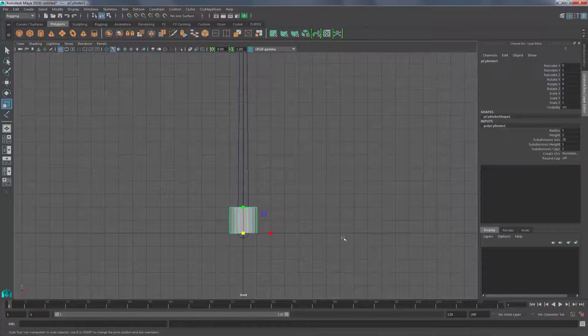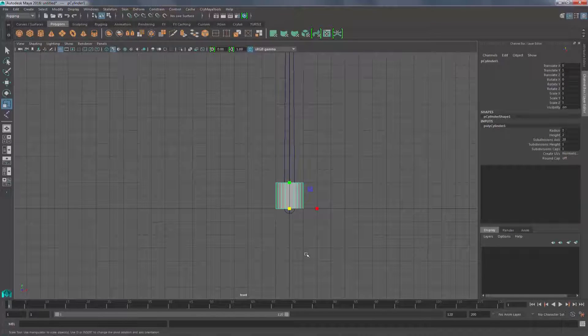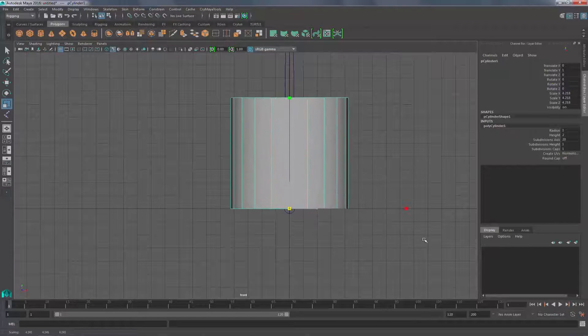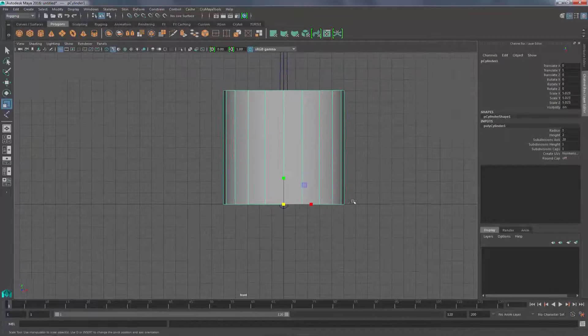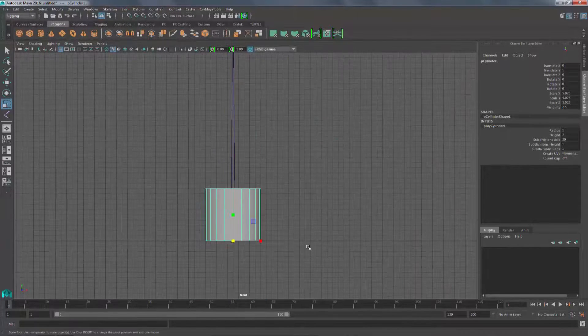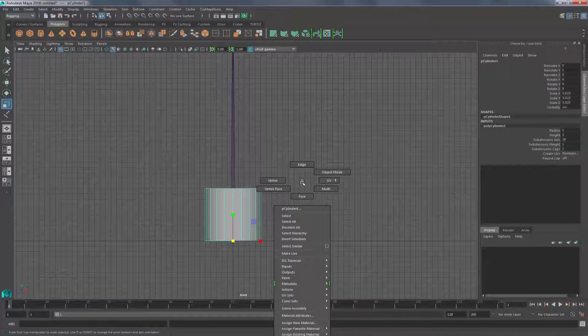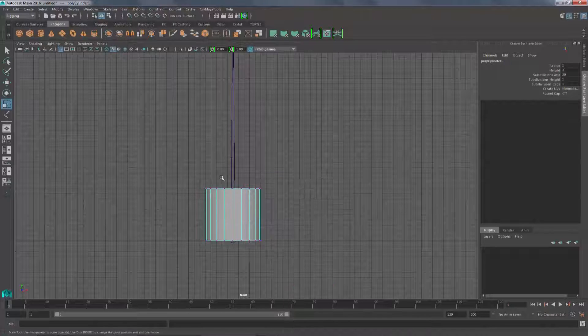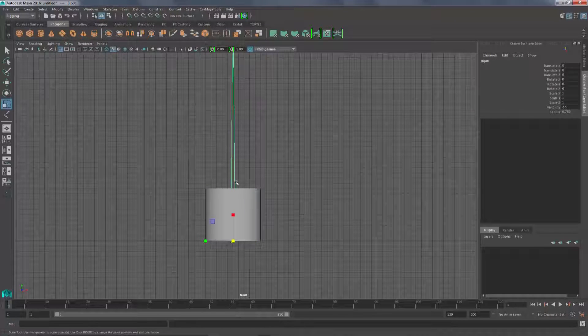I'm going to click the R key, and with the middle mouse button, I'm going to scale it outward. Holding my right mouse button down, I'm going to select vertex, and I'm going to choose the top vertices.